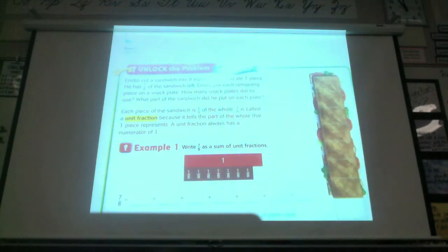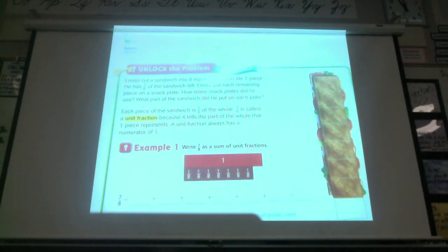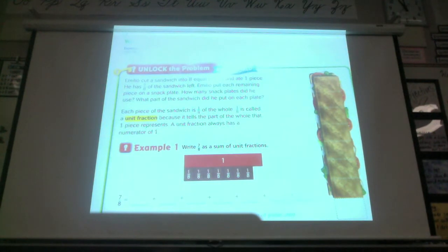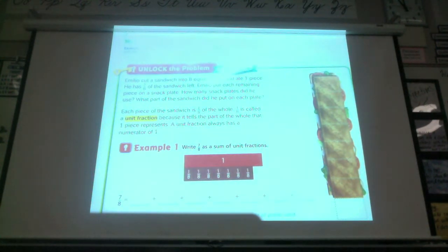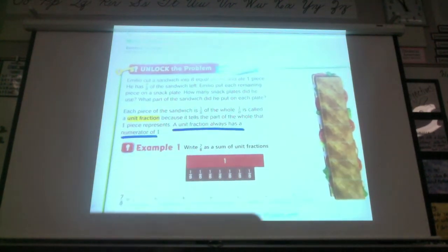He ate one, and the rest of the pieces are one-eighth. One-eighth is called a unit fraction in this case because it tells the part of the whole that one piece represents. A unit fraction is one piece of the fraction. A unit fraction always has a numerator of one. Yes, a unit fraction always has a numerator of one. Go ahead and underline that in your book.